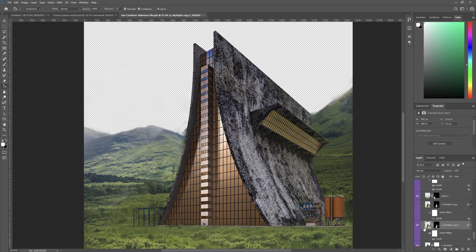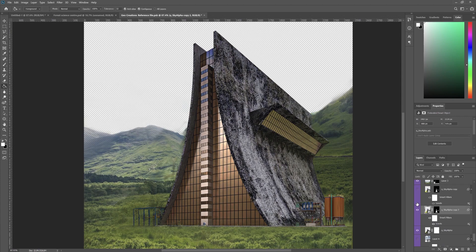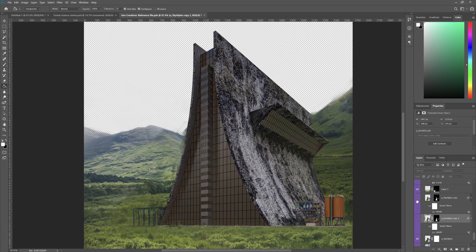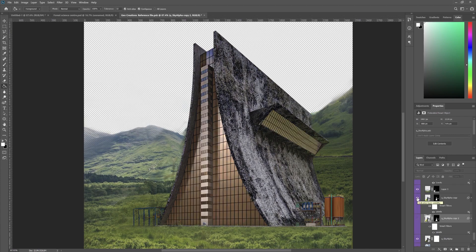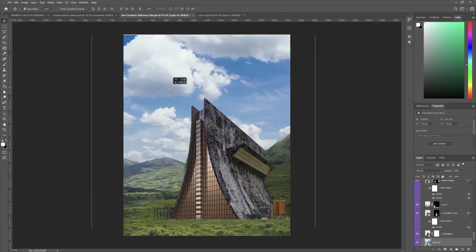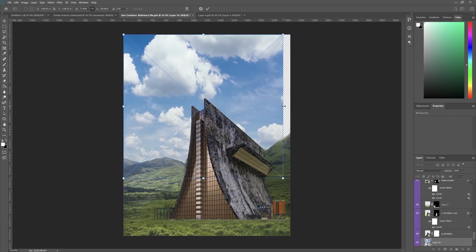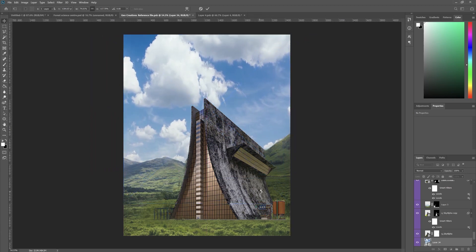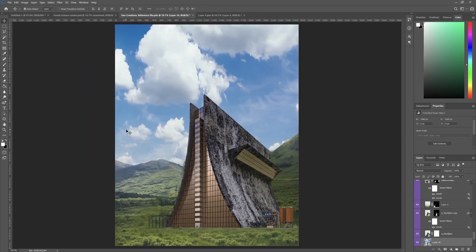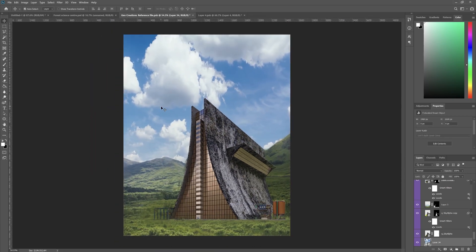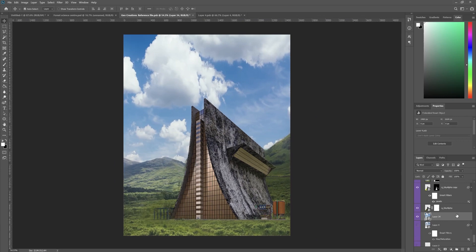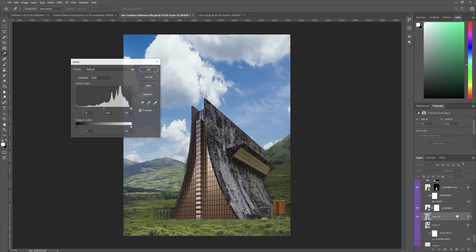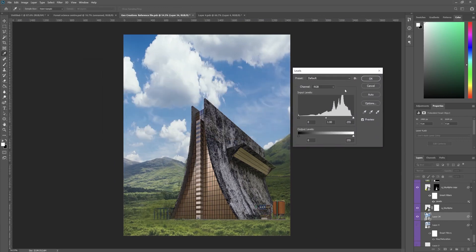This is the before and this is the after. Let's add a sky. Let's stretch this to our requirements. You can see that the lighting is not at all matching, so we know what to do. We need to adjust it using the levels.